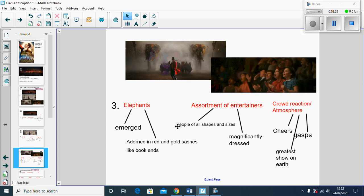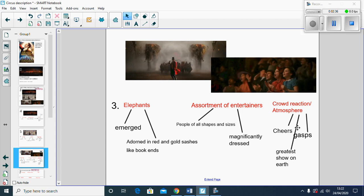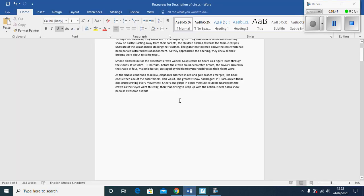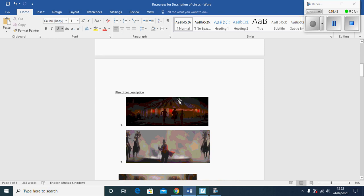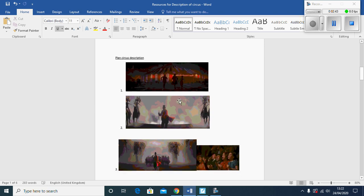I've got the elephants, the assortment of entertainers, and the crowd's reaction. So I've just grabbed some vocabulary to describe that as well: adorned in red and gold sashes, you can see the elephant's headdresses, the assortment of entertainers, people of all shapes and sizes, and then the crowd's reaction, so they're cheering and gasping, greatest show on the planet.